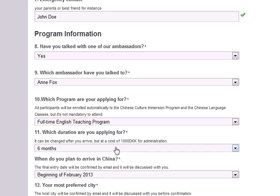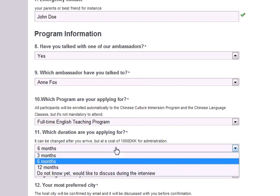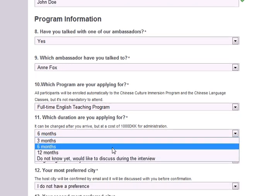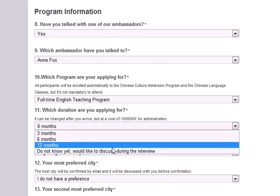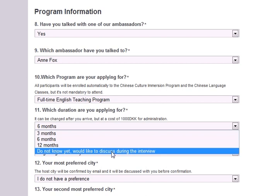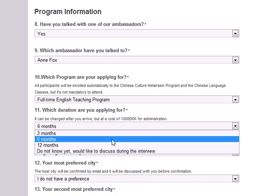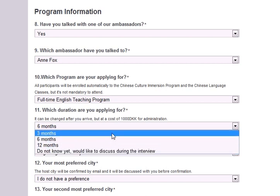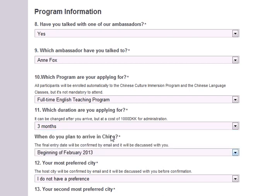Next, for how long do you plan to be in China? Options are 3 months, 6 months, or 12 months. You don't need to select a duration now — you can discuss it in the interview. But please note, if you select 3 months, you will be required to pay for your plane transportation to and from China. For programs longer than 3 months, we will help with transportation.